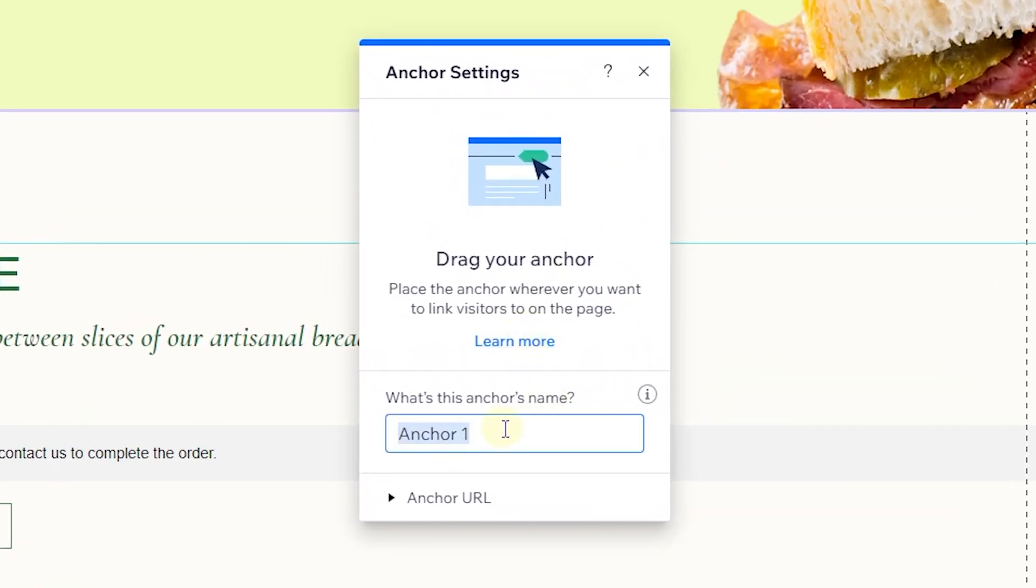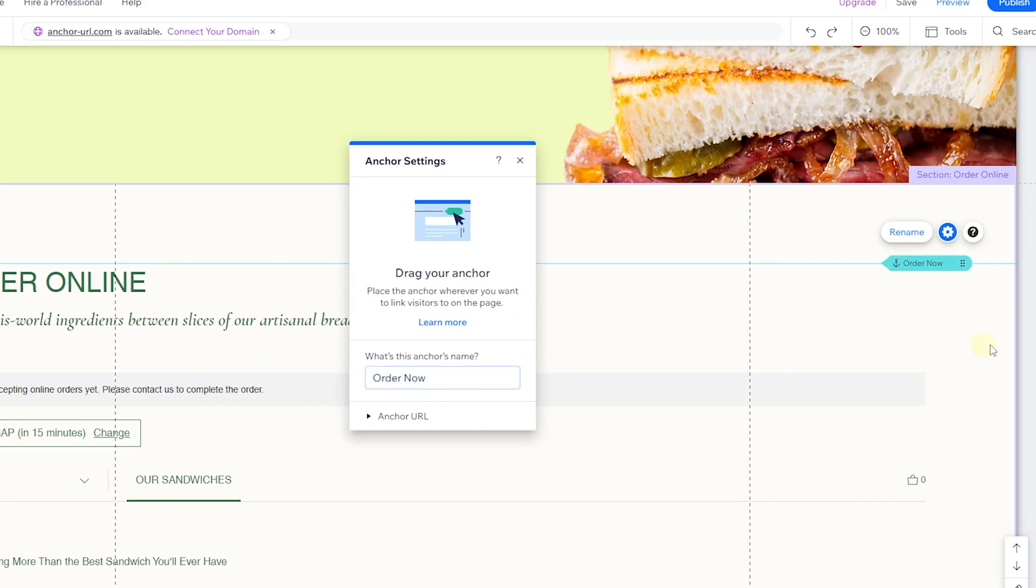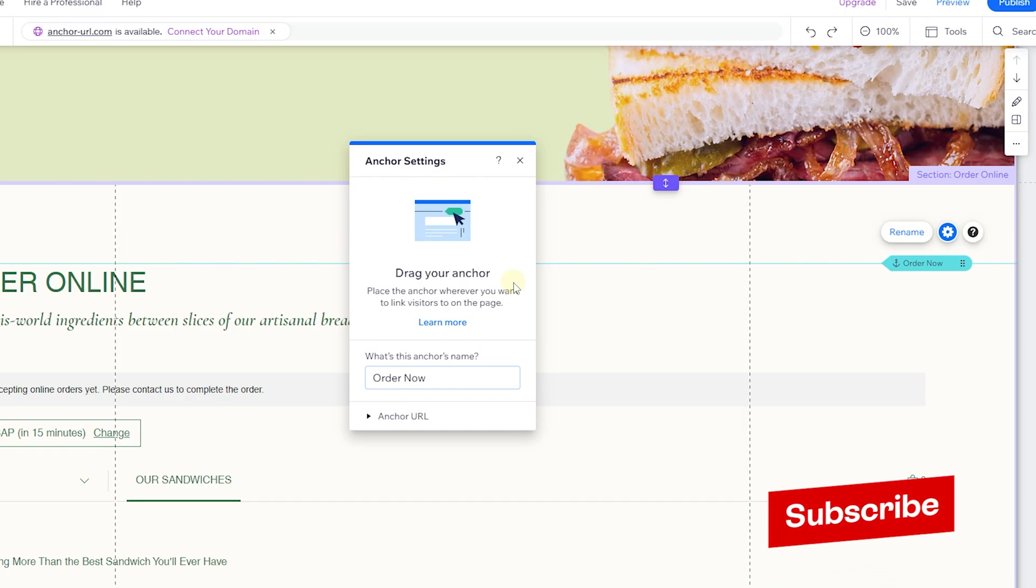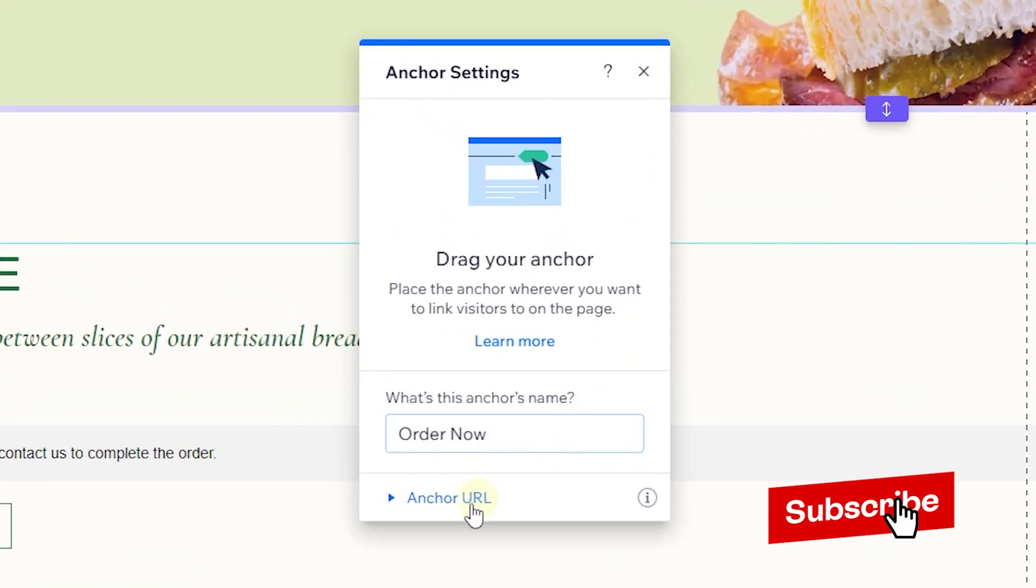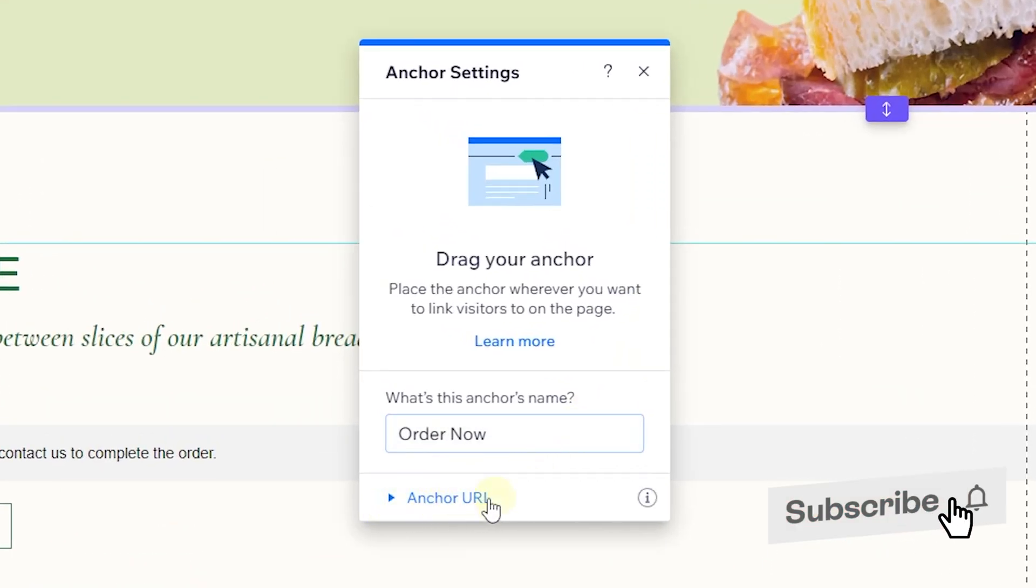As you can see, this anchor has a number of properties. One of them is the name, so you can actually choose a name for this. You can call it 'order now'. This is the name that whenever you are trying to link it, this is where you will see in the link. As you can see, the name has also been changed here.